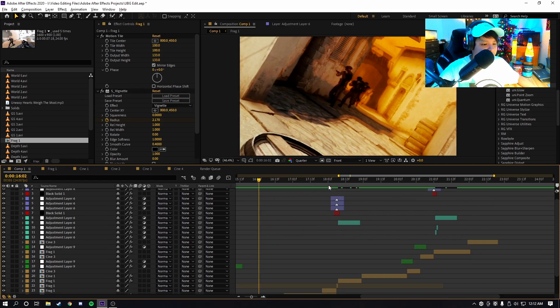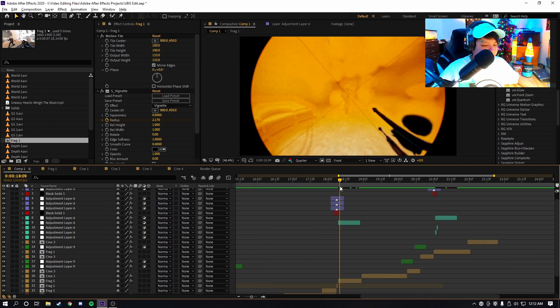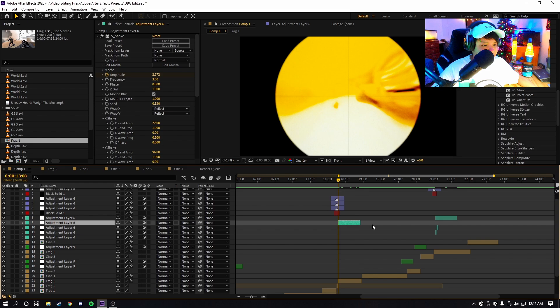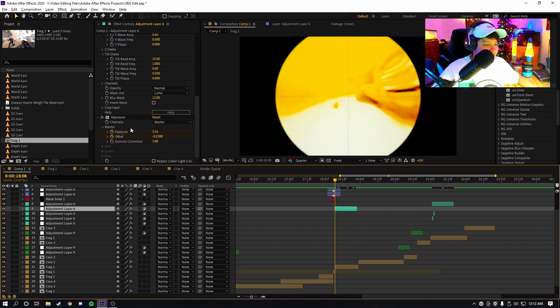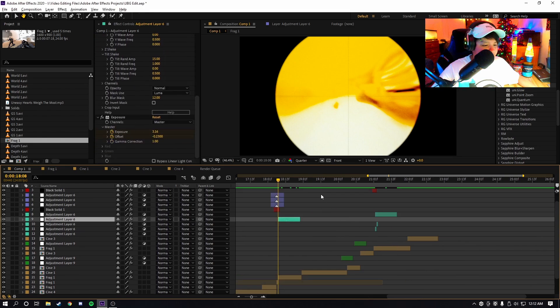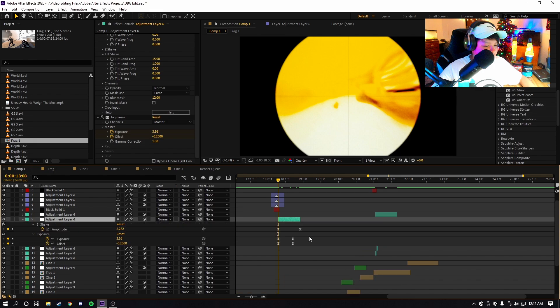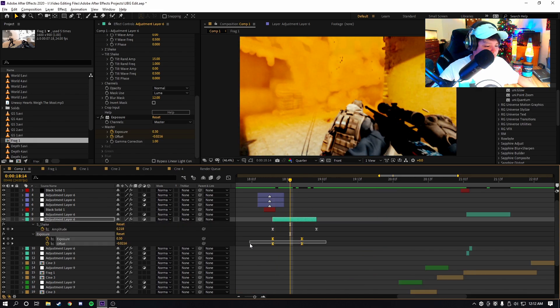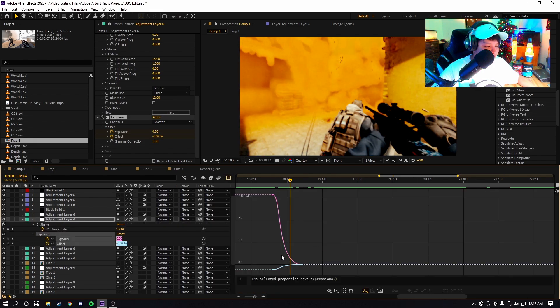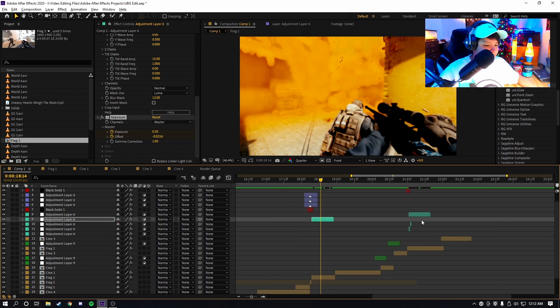The second impact is a different effect. It's exposure with the offset and exposure keyframed. So I just got the keyframe right here. I think I eased the graph like this or so. That's what I did for impact number two.